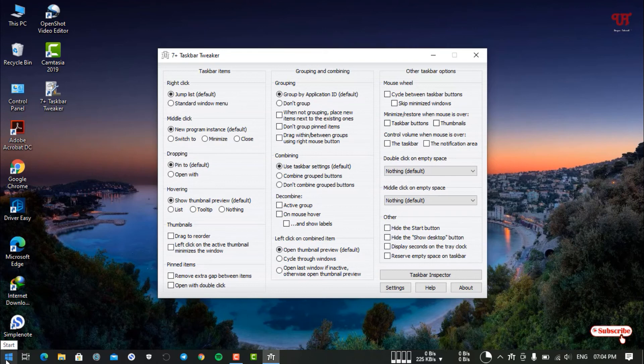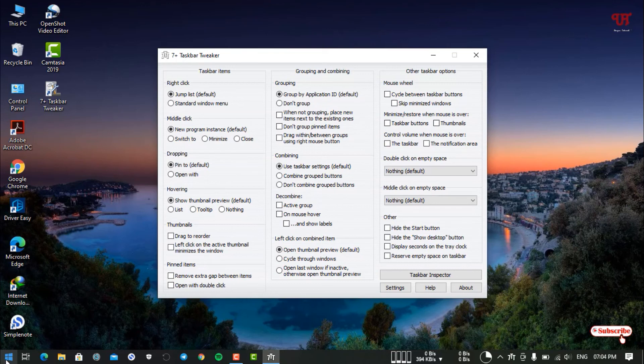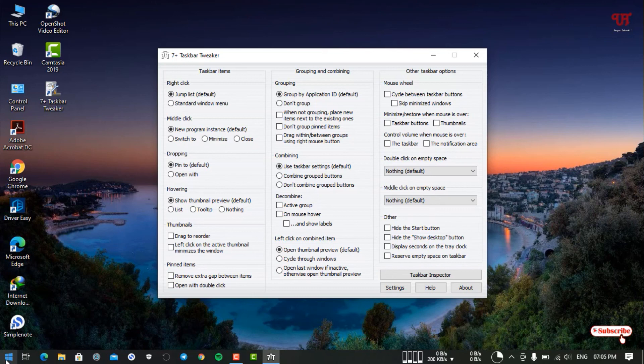This application will work with almost any Windows operating system, whether you're using Windows 7, 8, 8.1, or Windows 10. It will work with almost all Windows operating systems out there.